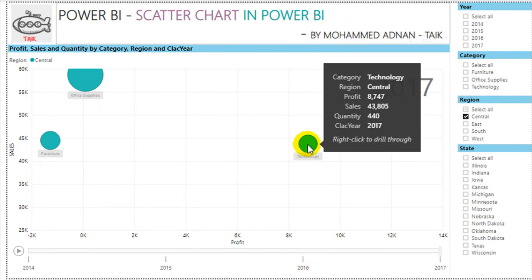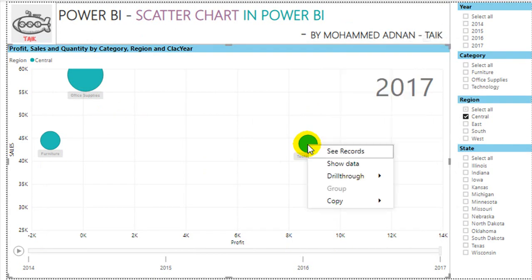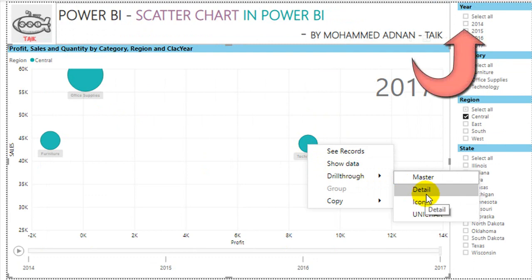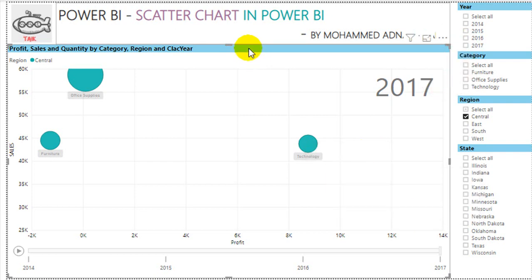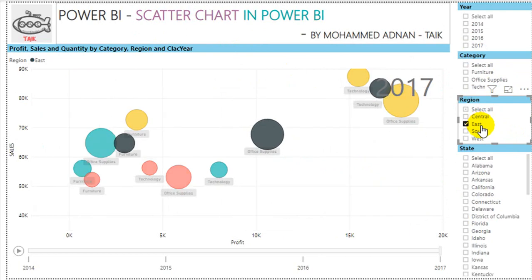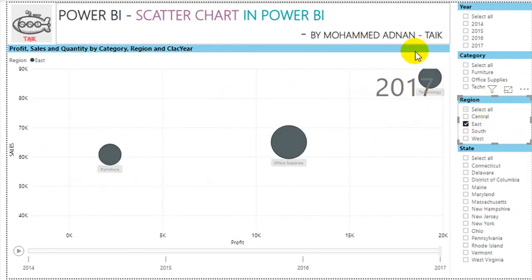If you want to see the details, just right-click and then Drill Through Details. I've made a video about the Drill Through feature in Power BI — click the link on the top of your screen. Coming back: for Central, Technology is the best performer, and in the East region Technology also makes the highest profit.